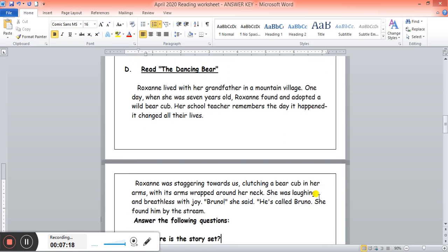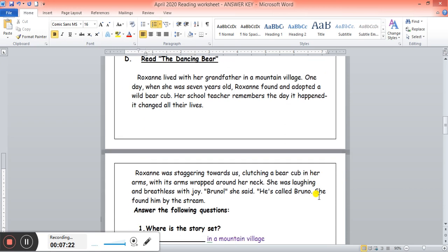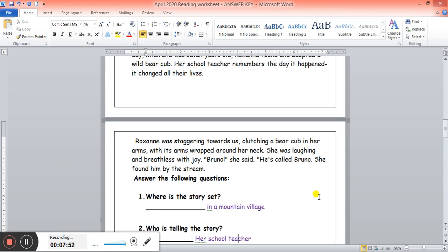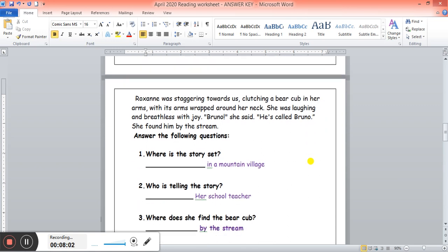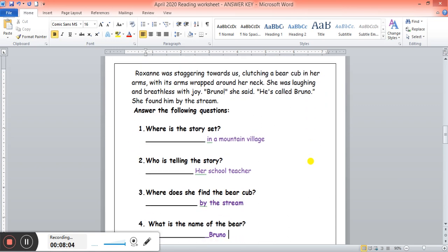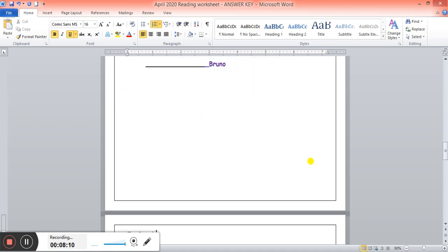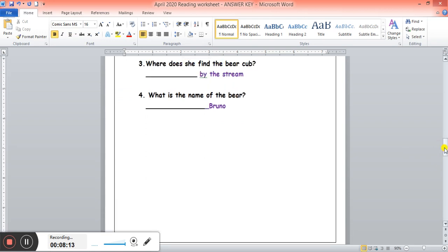Now part D. You had to read this part. Roxanne lived with her grandfather in a mountain village. One day when she was seven years old, Roxanne found and adopted a wild bear cub. Her school teacher remembers the day it happened. It changed all their lives. Roxanne was staggering towards us, clutching a bear cub in her arms, with its arms wrapped around her neck. She was laughing and breathless with joy. Bruno, she said, he's called Bruno. She found him by the stream. Now for answering the questions. Where is the story set? In a mountain village. Who is telling us the story? Her school teacher. Where does she find the bear cub? By the stream. What is the name of the bear? Bruno. Good.